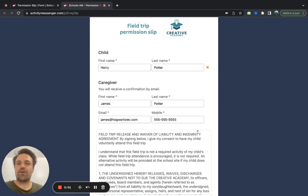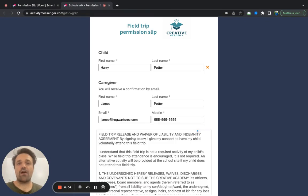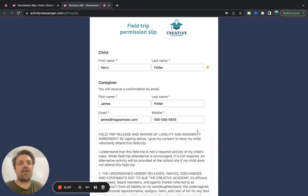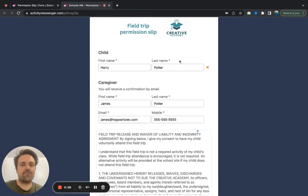Hi, my name is Olivier from Activity Messenger. And in this video, we're going to learn how to create a permission slip, send it to parents, and notify people who haven't signed it yet.